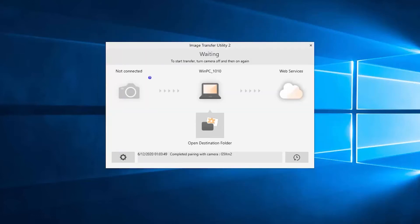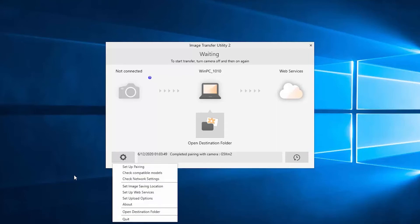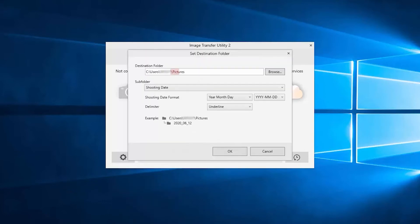You will now see the Image Transfer Utility 2 home screen. Let's first make sure that the images you're saving will go to the correct folder or location in your hard drive. Select the gear icon on the lower left of the screen to open the Settings drop-down menu. Then select Set Image Saving Location. The destination folder is set by default to the computer's Pictures folder. You can select Browse to change your destination folder and also change the subfolder options. Once you're finished, select OK.